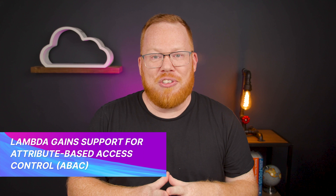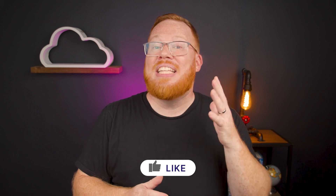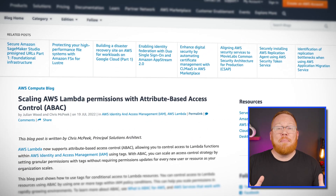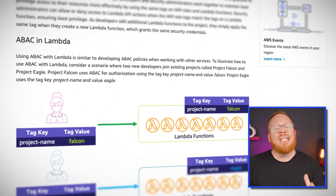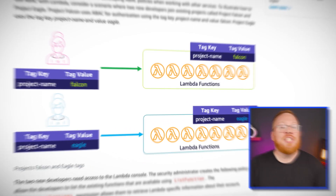First up, the way that you define permissions for Lambda might be forever changed. As of this week, you can now leverage attribute-based access control, or ABAC, for your Lambda functions. If you're new to ABAC, this is the capability for using metadata, like tags, on an AWS resource to define permissions. This has the potential to save you a ton of time, because you can now do things like give a service team permission to invoke, delete, or update a Lambda function based off of a specific tag that you define.